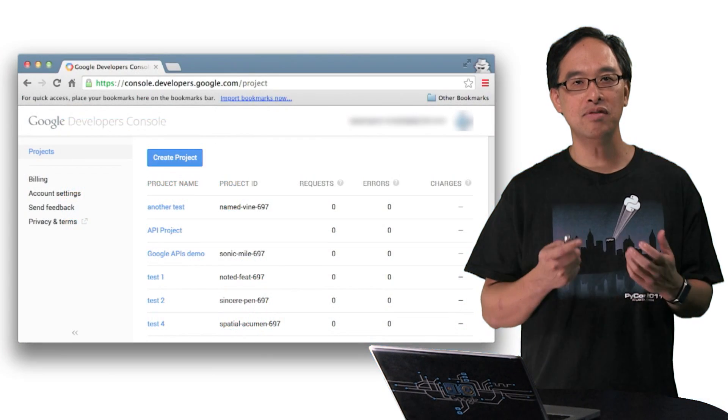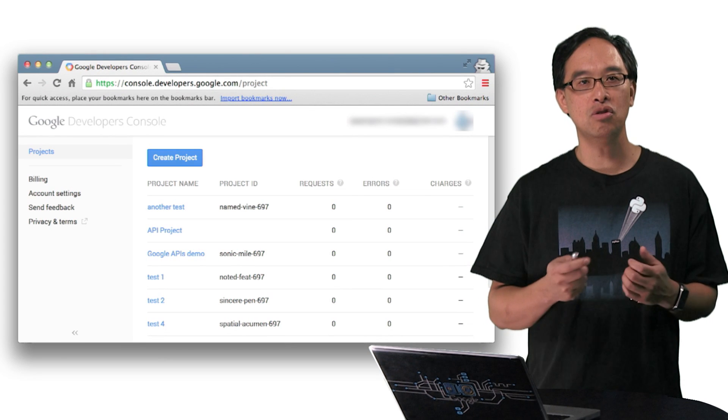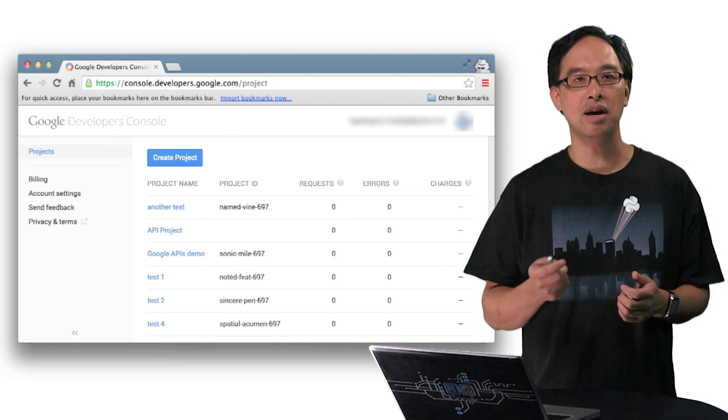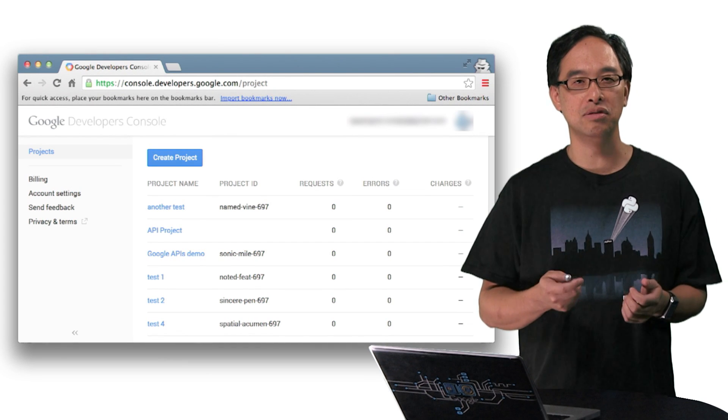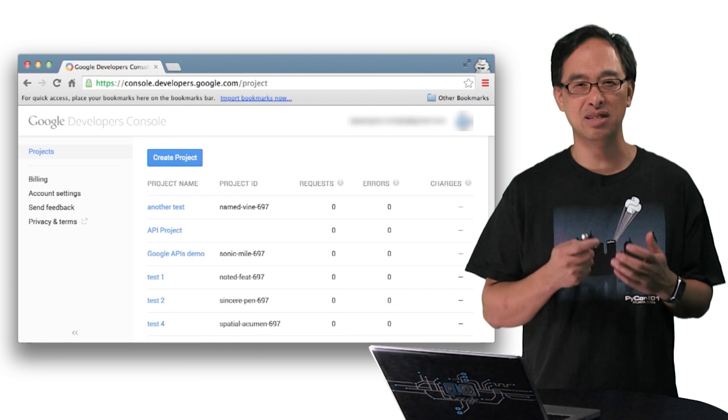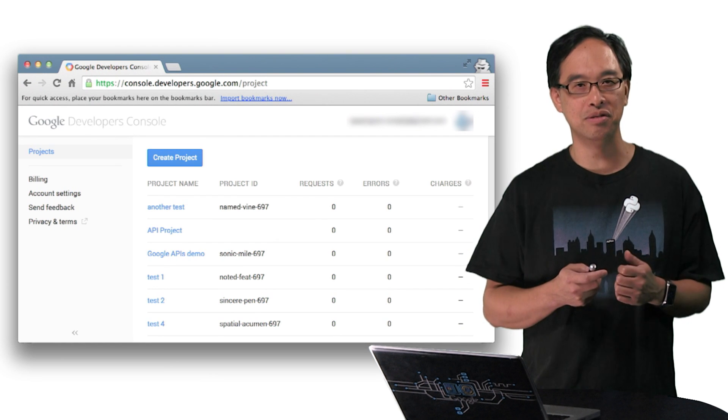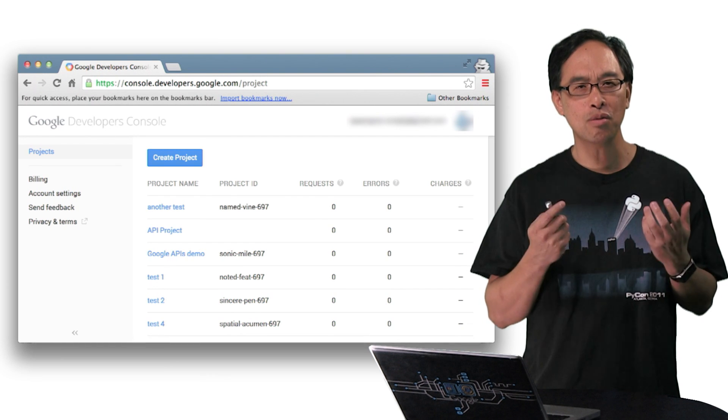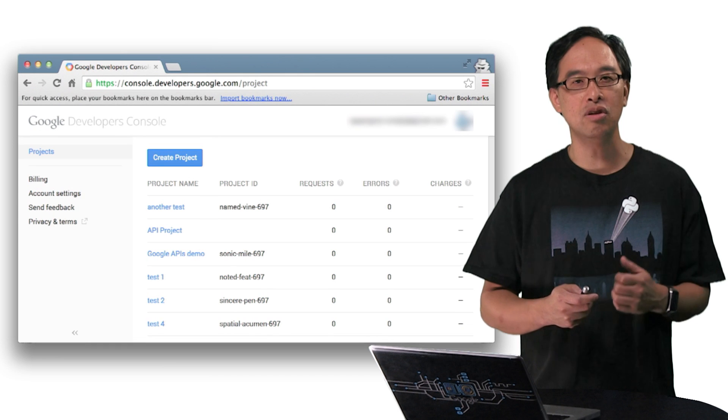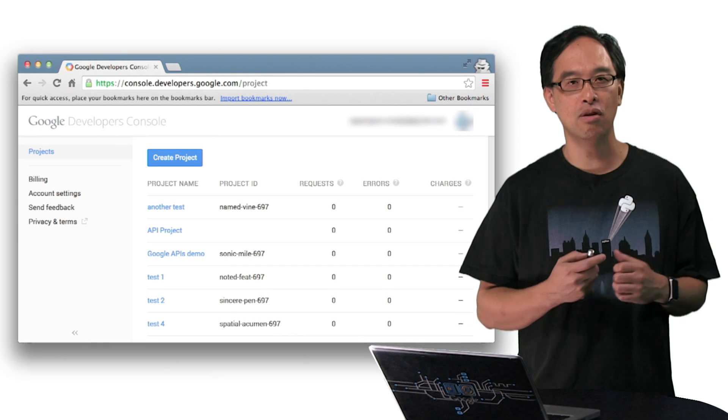In the previous episode, we showed you how to set up an app using Google APIs in the dev console. Click the link if you missed it, as it's needed for this episode. Why the code walkthrough? Because using the same common code base, you can access any of our APIs.